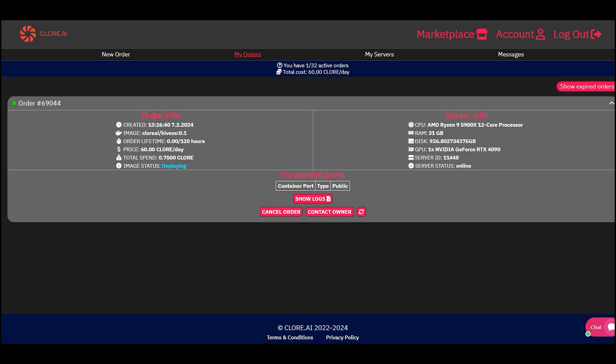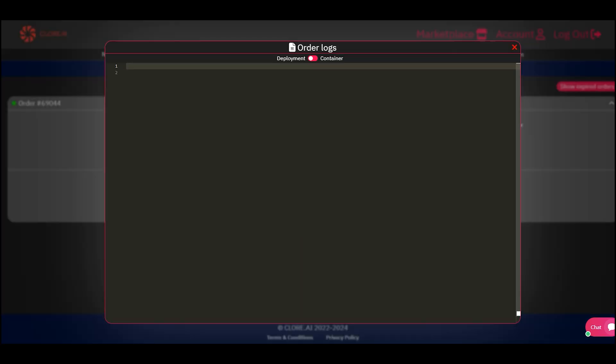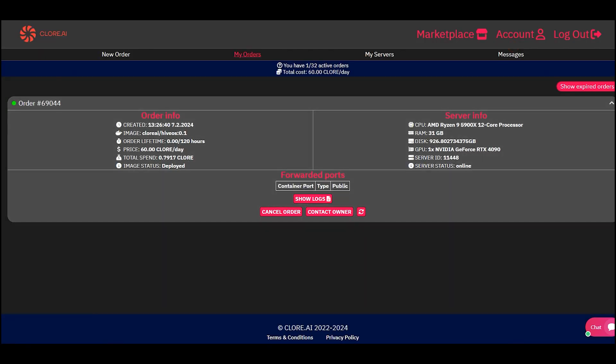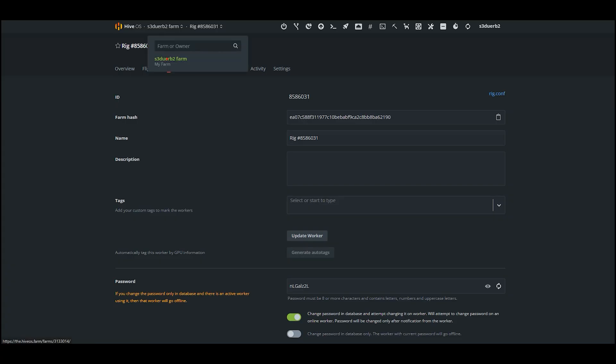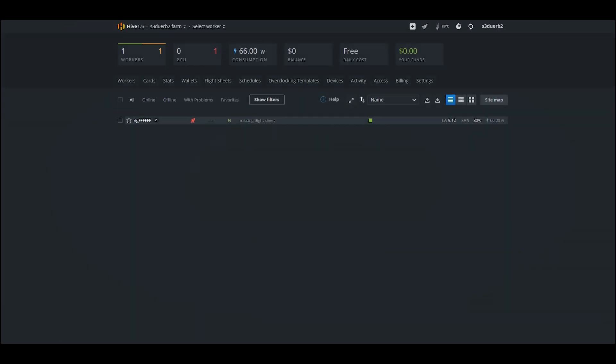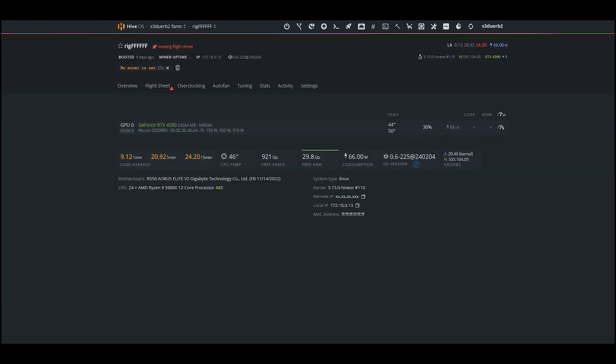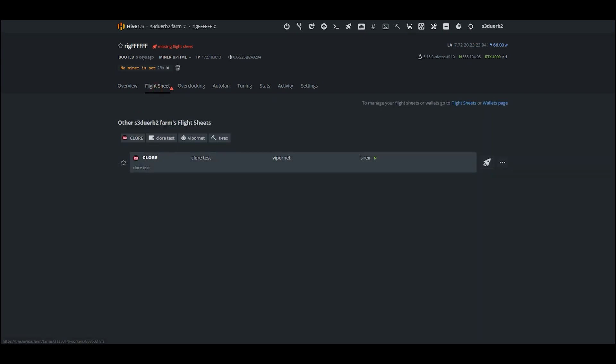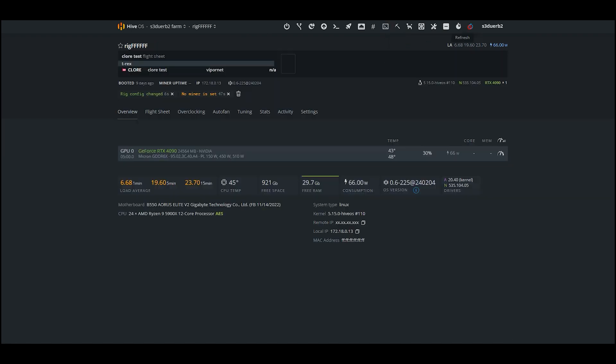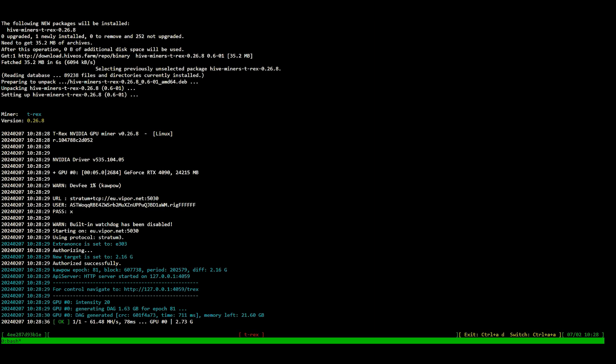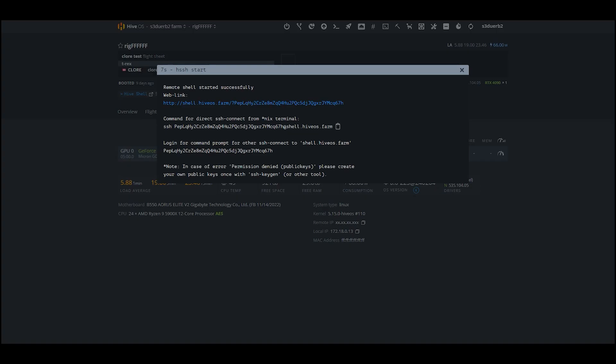After creating an order, the rig will appear in your Hive and you will be able to manage it. We launch the flight sheet. We see in the console that everything is working.